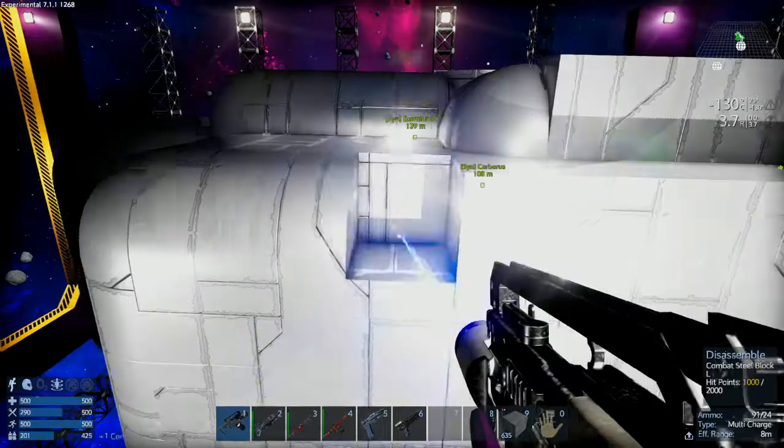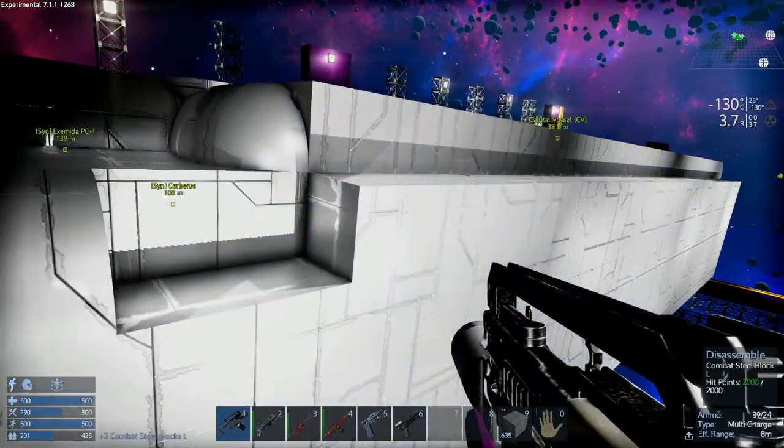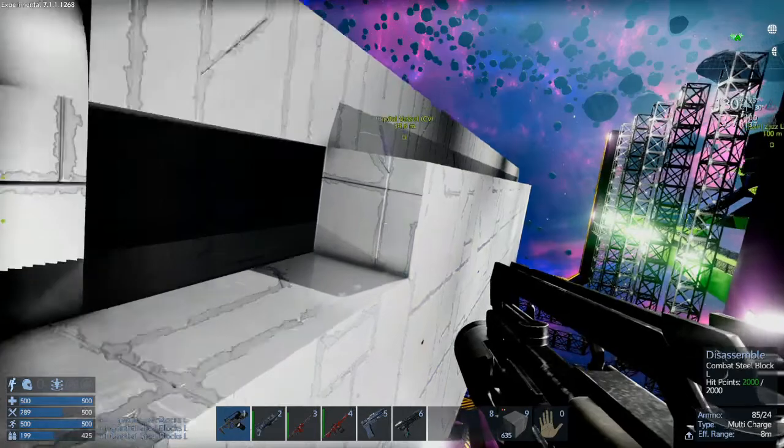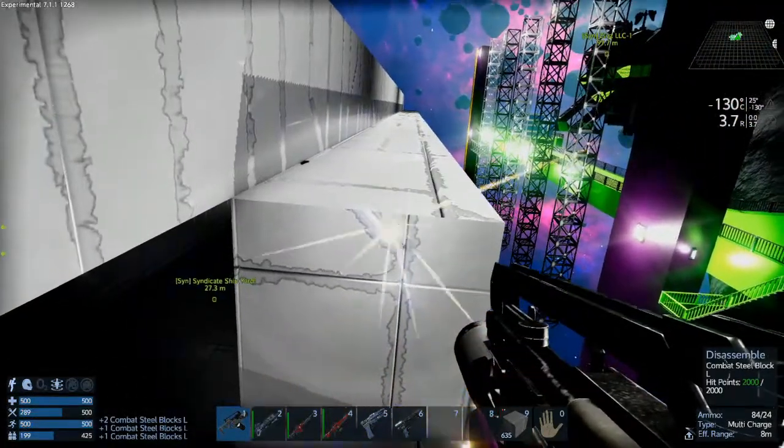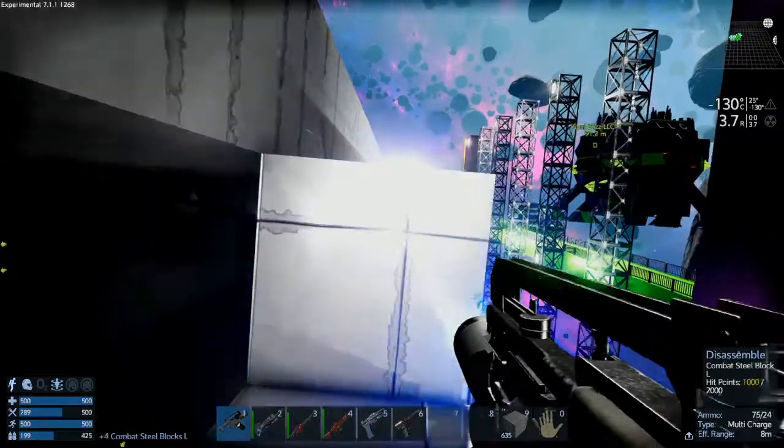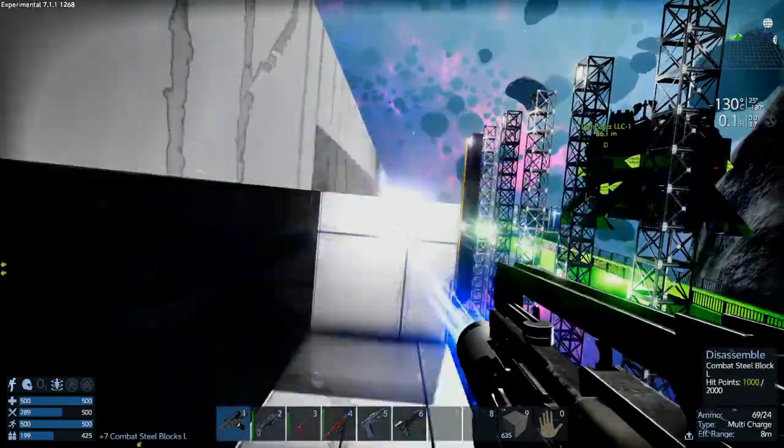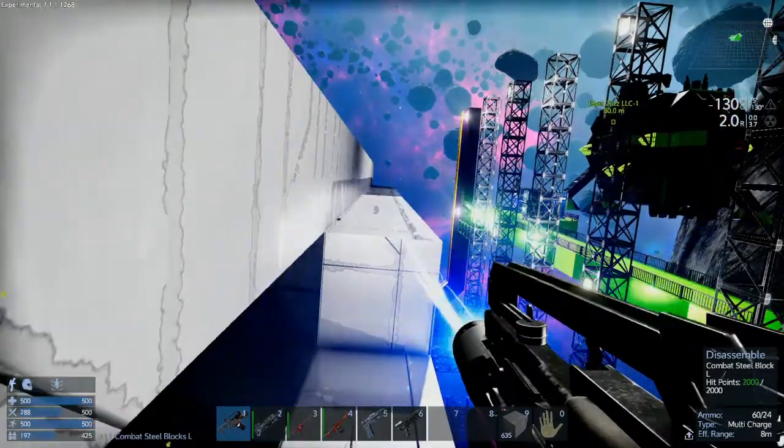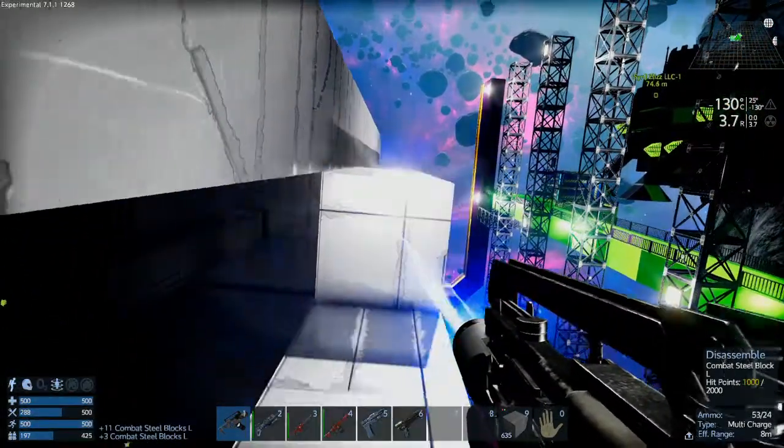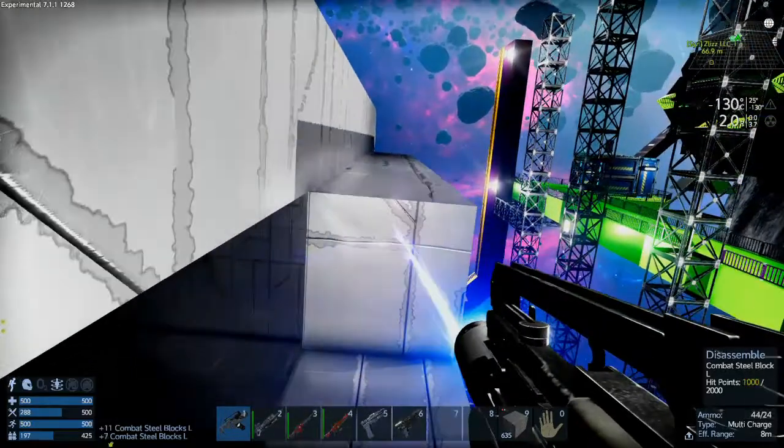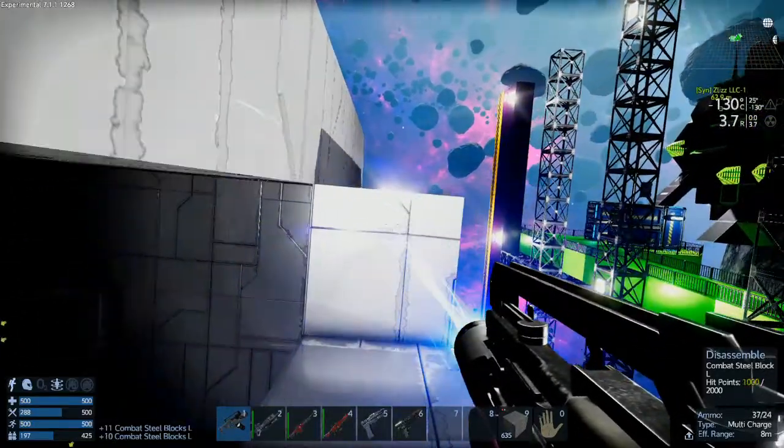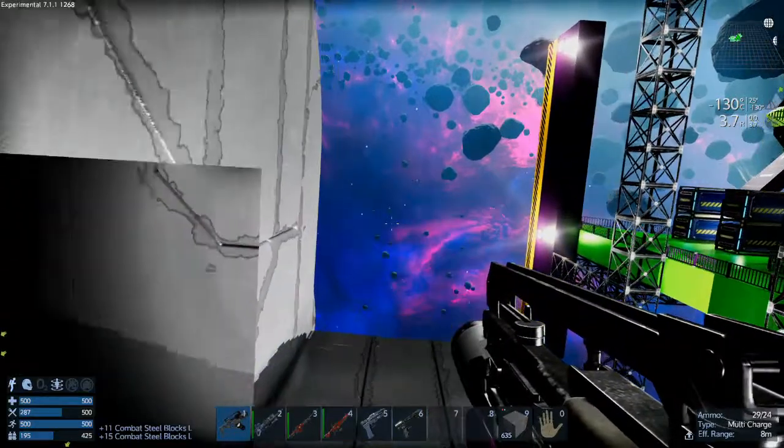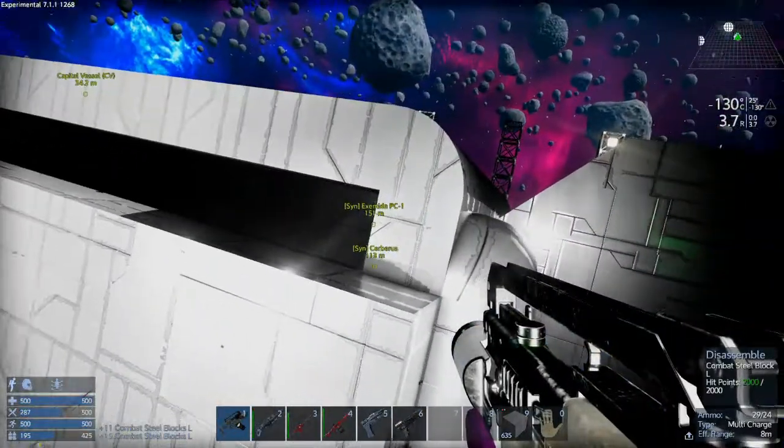Now one thing that the Thunderous Might did not have in Space Engineers was a dedicated SV landing bay, which I'm thinking about adding. That should be pretty cool. The original Thunderous Might had some turrets on the top. It was basically a bombardment ship for planets in Space Engineers.